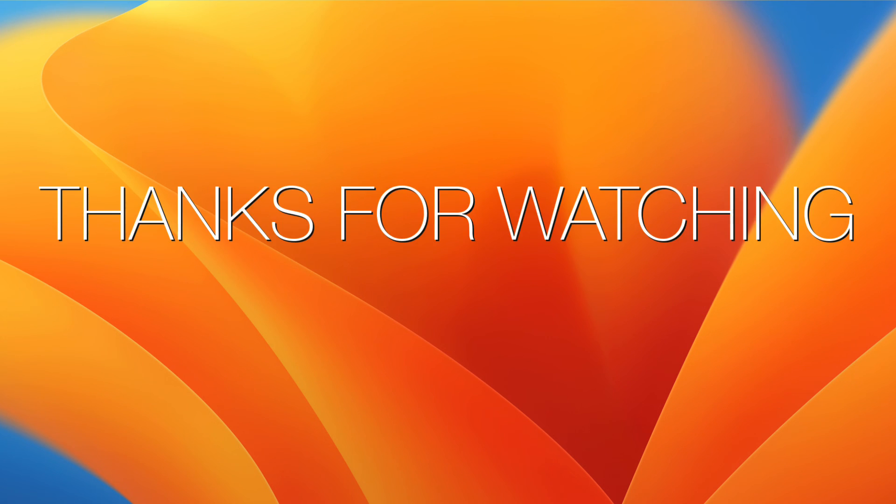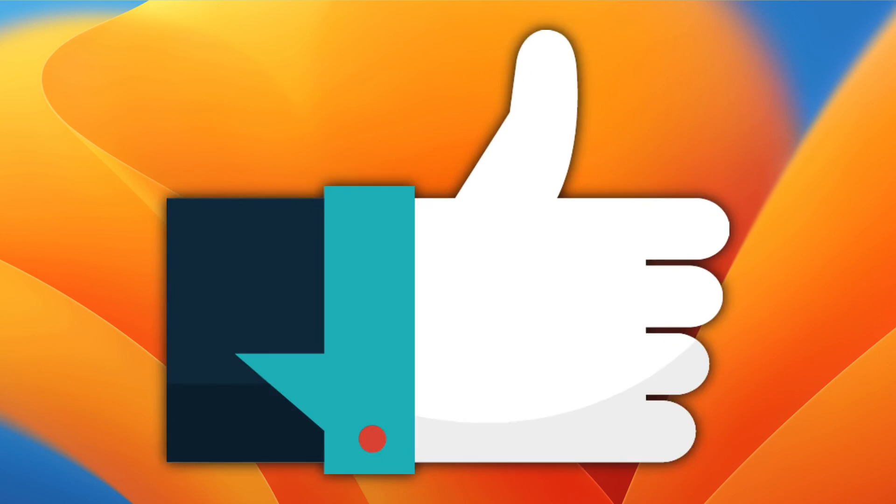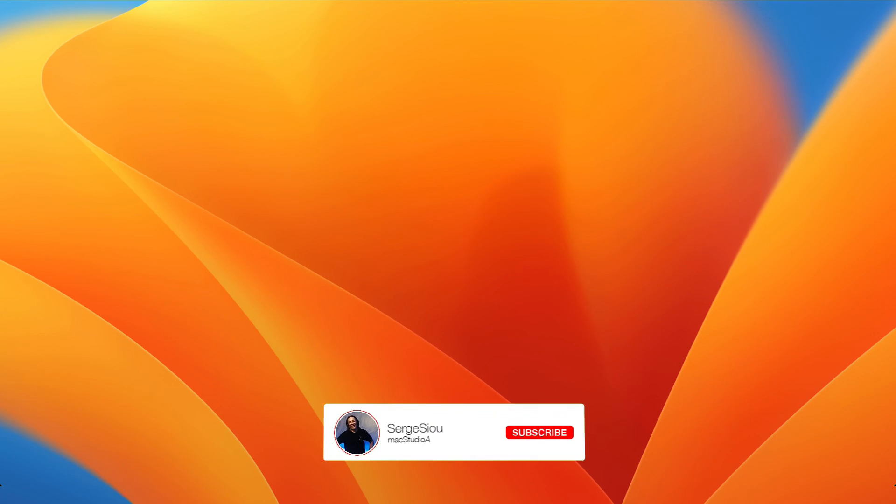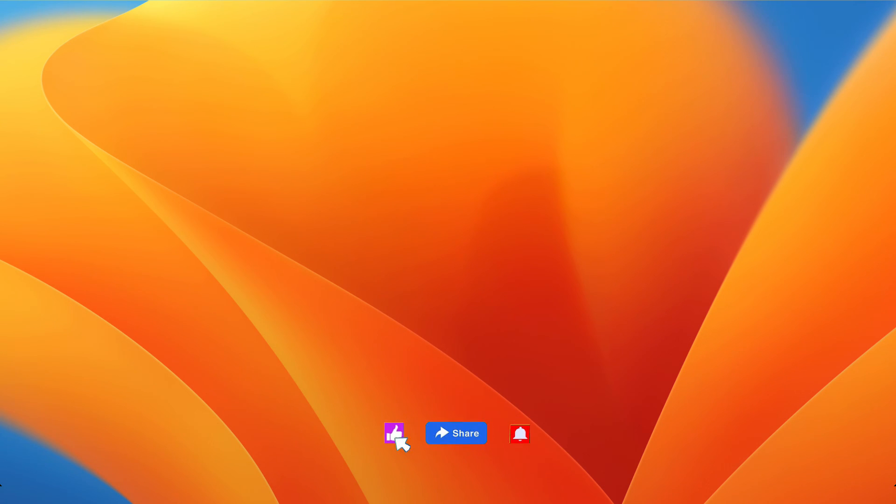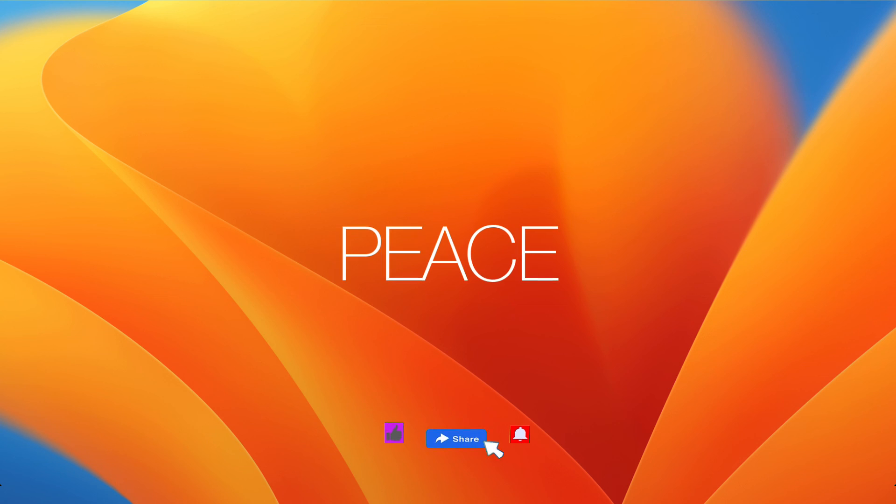Thanks for watching. Thumbs up if you liked this episode. Subscribe to the channel if you haven't already done so. Don't forget to hit that bell icon to be notified of the next upcoming episode. Peace.